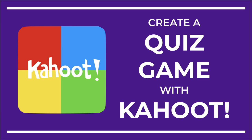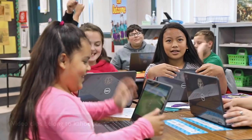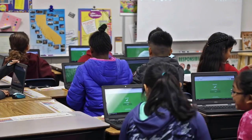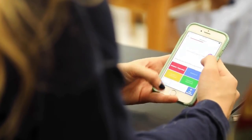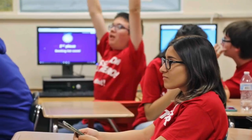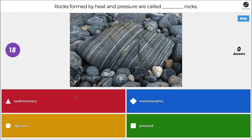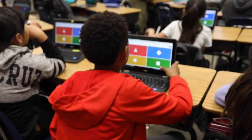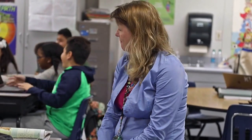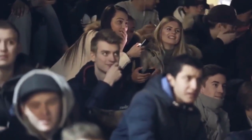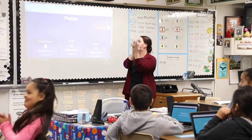Hi everybody. Today we're going to talk about the online quiz game platform Kahoot and how to create your own quiz game. These video clips are from the Kahoot website, but they really are representative of how much students love Kahoot, and it's great for students of all ages. Students use their own devices to interact with a Kahoot, and what they're looking at is a screen with the questions and options to answer. Kahoot is a great blended learning tool because it provides an opportunity for interaction, discussion, and just a lot of fun in the classroom.